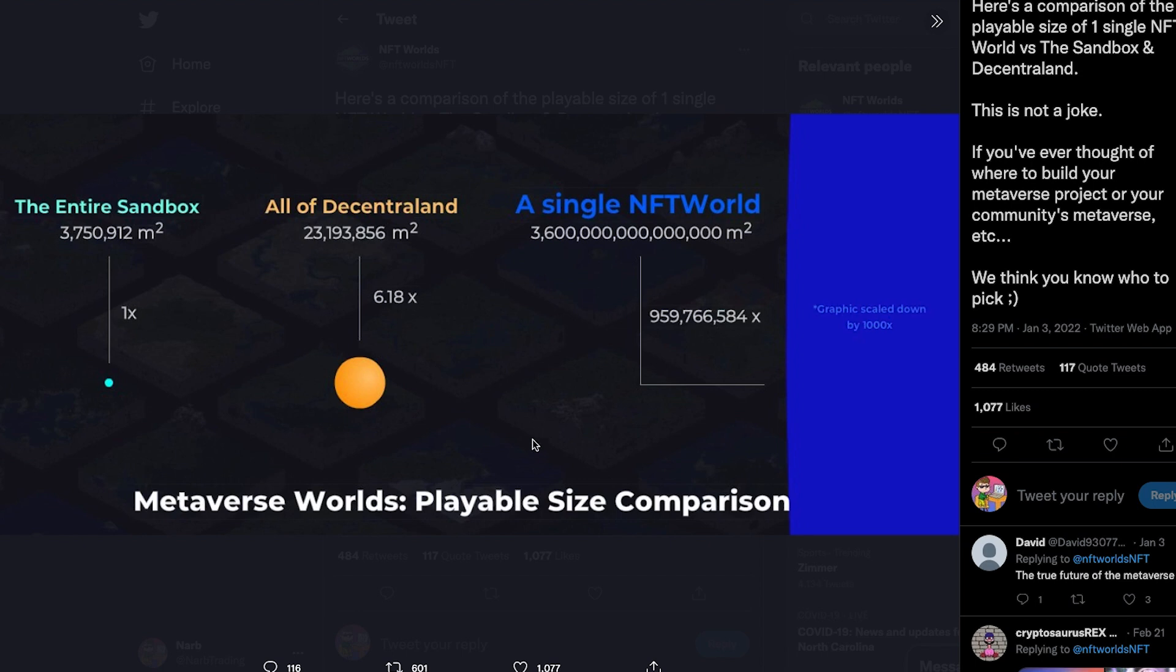By the way, all these are also powered by Polygon, but you can see the massive difference in the amount of area you get with NFT Worlds versus these other projects.